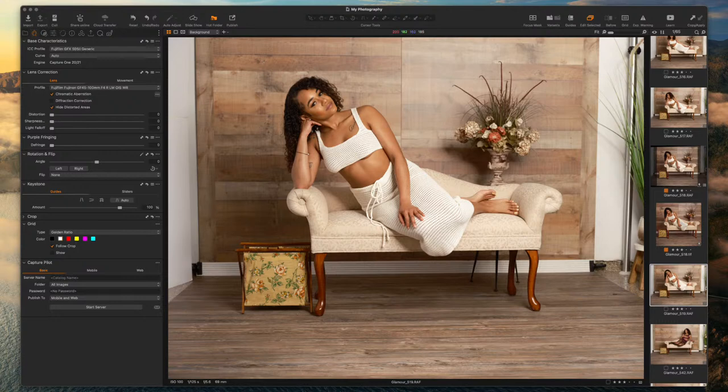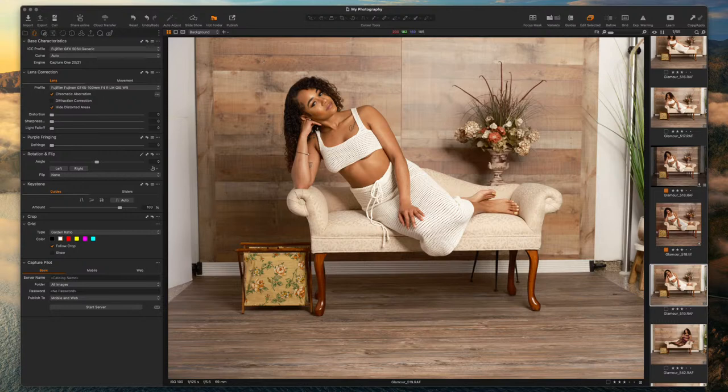These photos were taken with the GFX Fujifilm 50S Mark II, and it makes me edit a little bit differently than I would with a full frame or crop sensor. I use all Fujifilm cameras — I have the X-T5, the X-100B, the GFX 50R, and the GFX 50S Mark II. There's a lot of detail, color depth, and dynamic range in this photo.